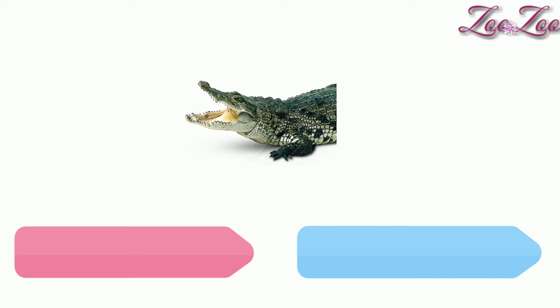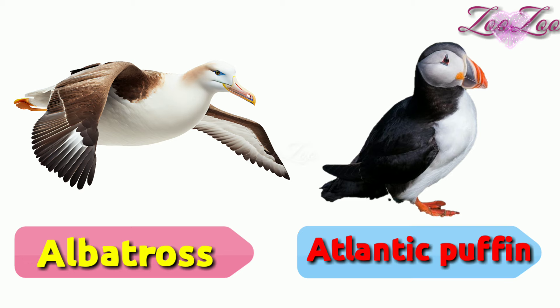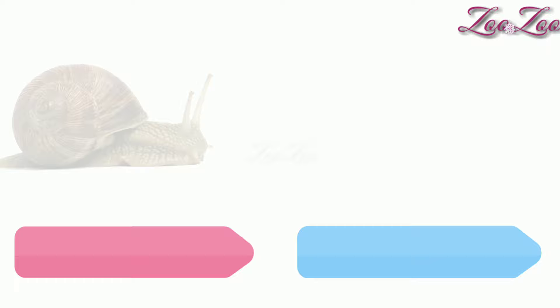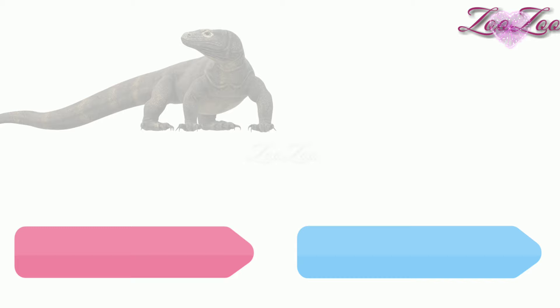Crocodile, seal, albatross, Atlantic puffin, mussel, oyster, apple snail, Christmas Island red crab, king crab, hermit crab, Komodo dragon, marine iguana.